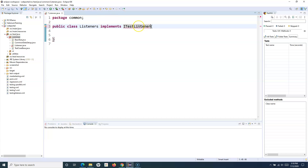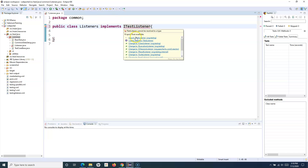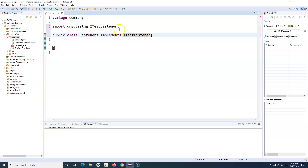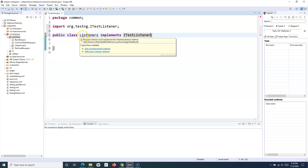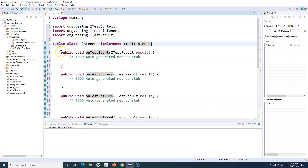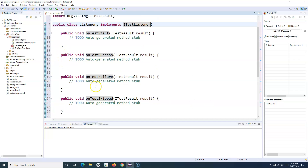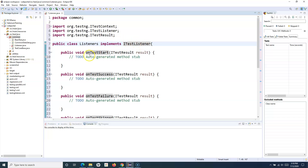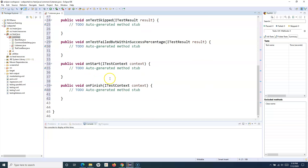If you hover over ITestListener, you'll see an option to import ITestListener from TestNG — just import that. As soon as you import it, the class will be highlighted with an error. Hovering over it will show an option to add unimplemented methods, because this interface provides methods that need to be implemented. Clicking it will provide all the methods available in the ITestListener interface.